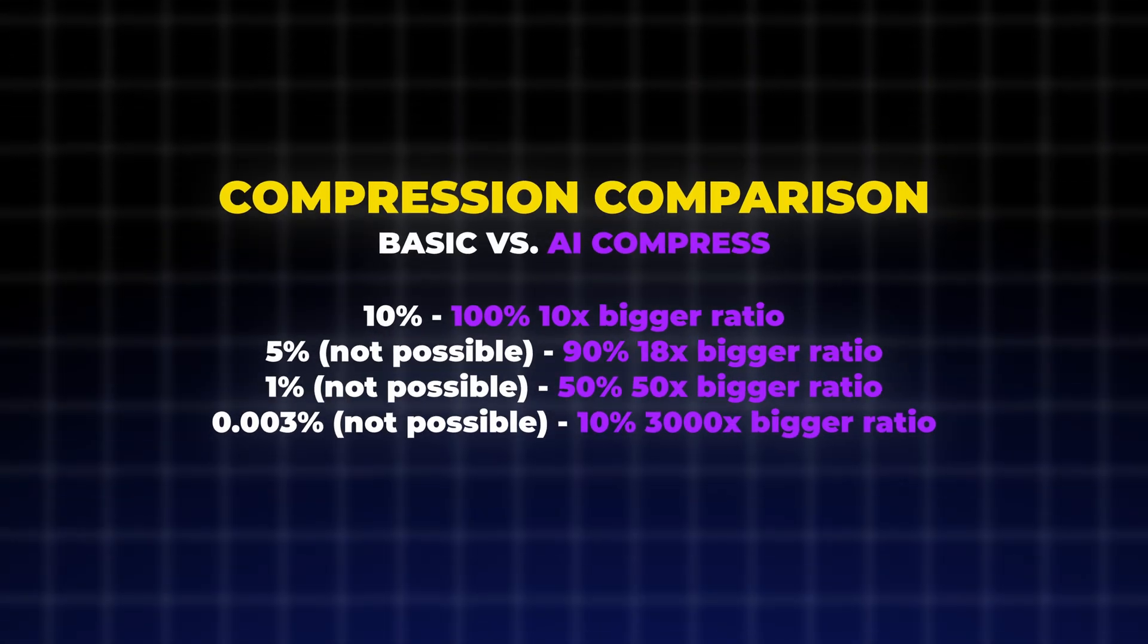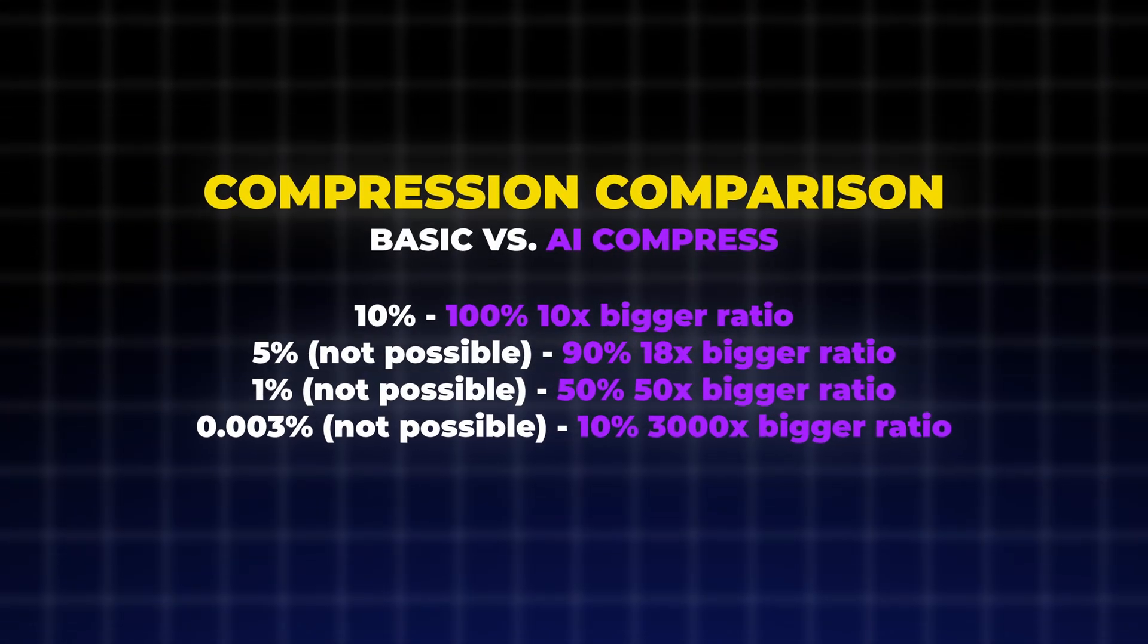So this means that the AI compressor has the same compression ratio at 100 percent as the normal compressor at 10 percent. And then the lower you go, the higher the compression ratio will be, so it's indirectly proportional. In this example it goes something like this.